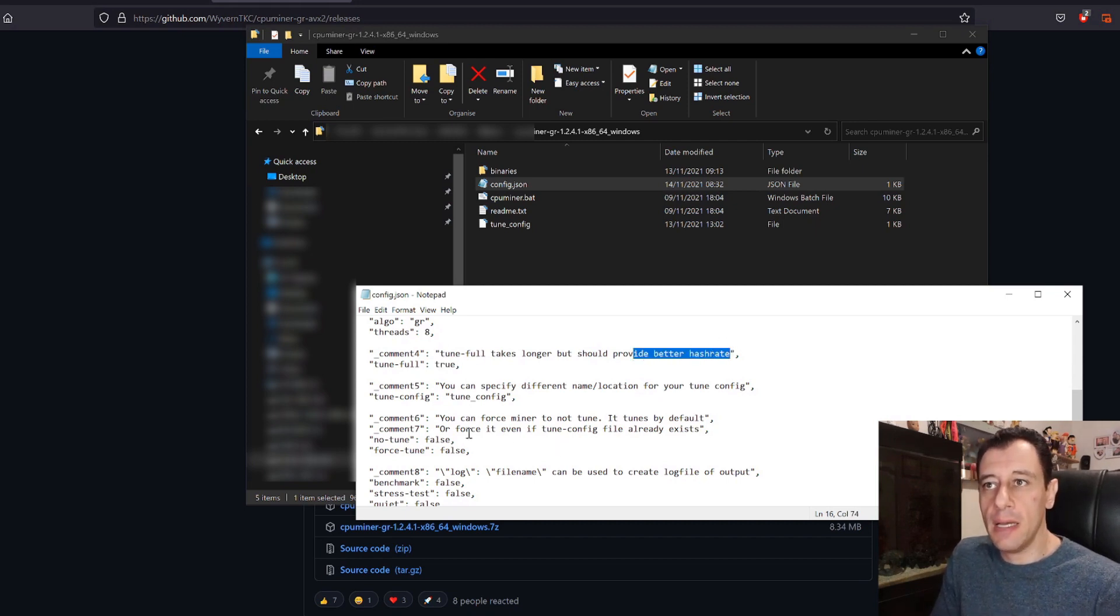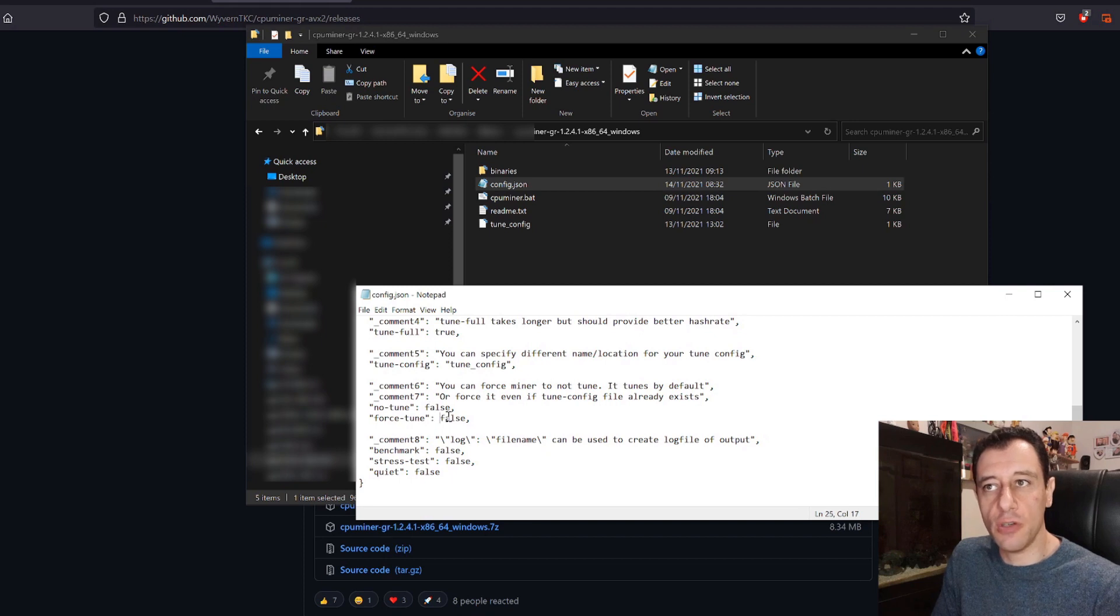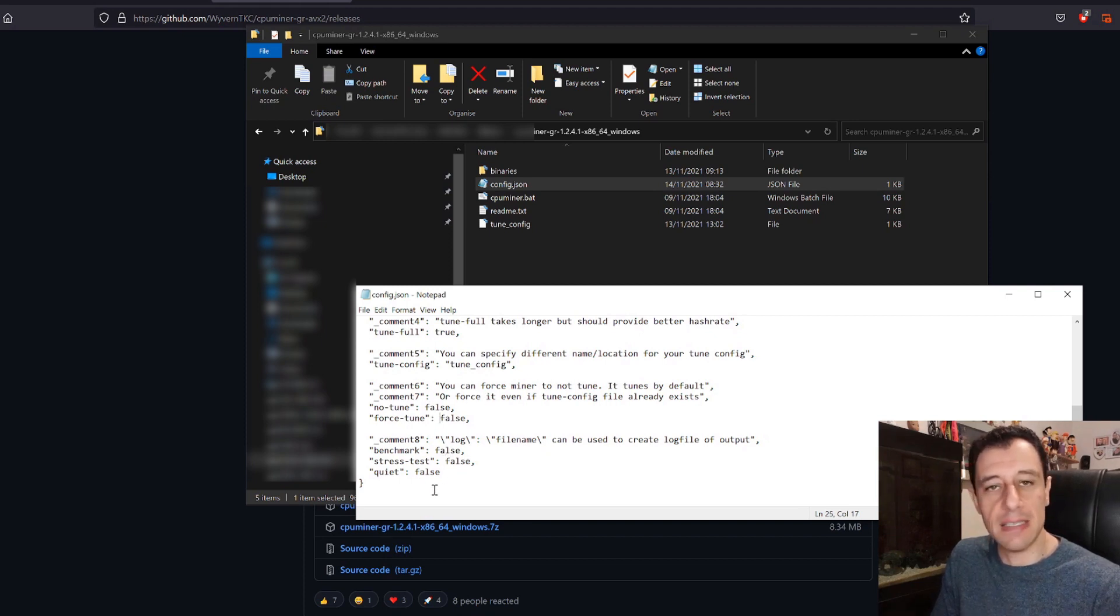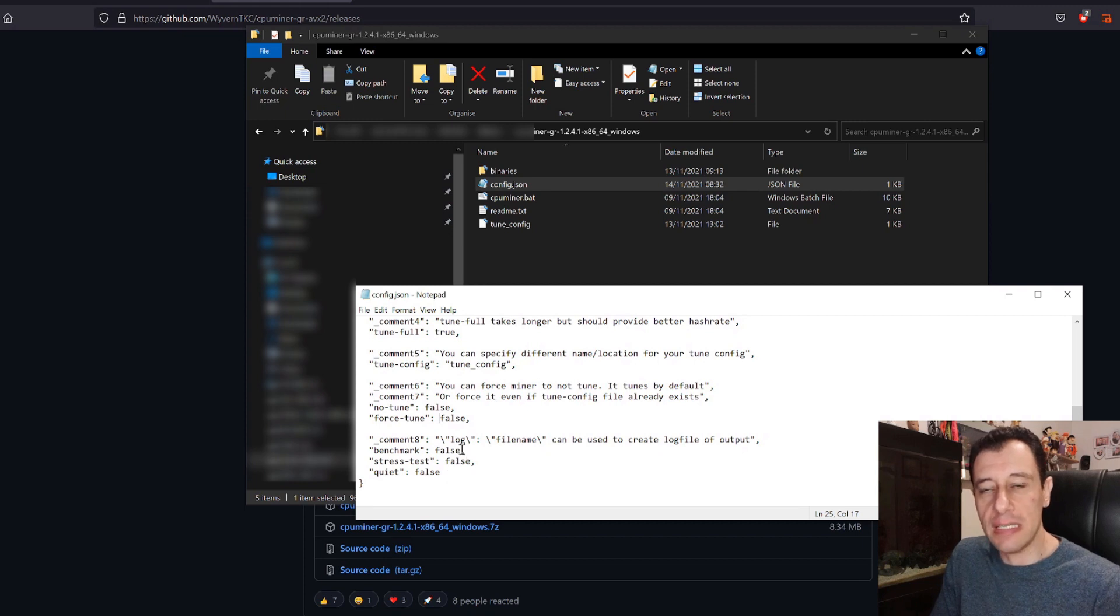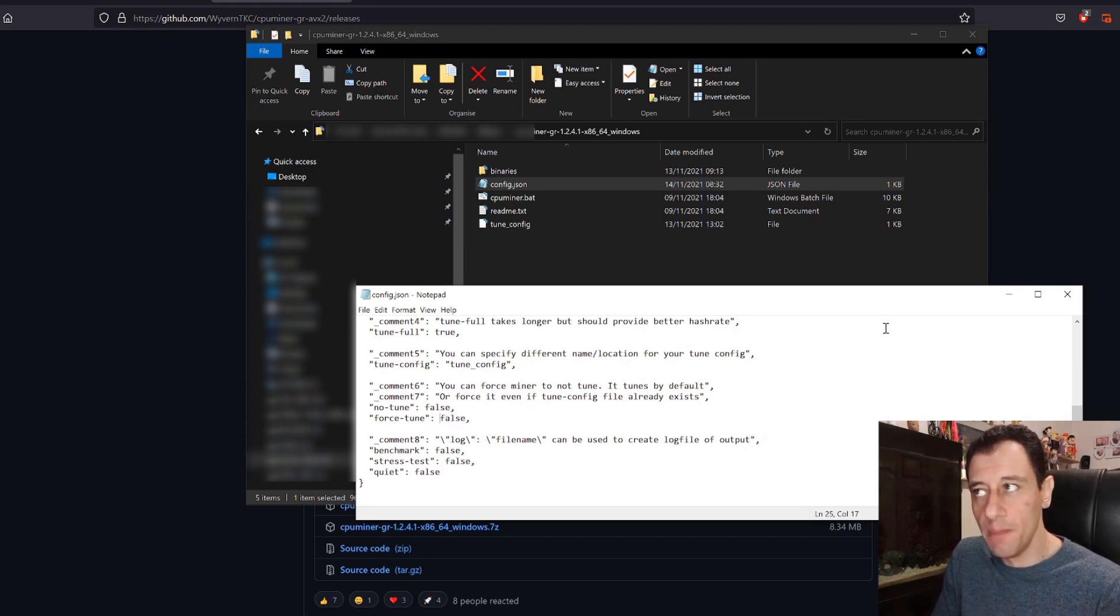Everything else: no tune false, force tune false. I've left everything as default here so I've left everything as false but you can change these according to your needs and what you want to experiment with as well.